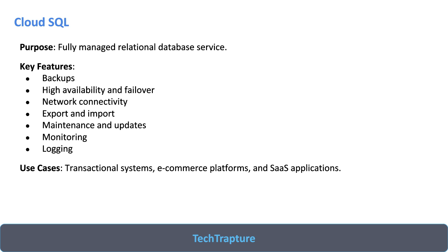If you are doing database management using the traditional way, you need one server. On that server, you have to manually install your database, configure your databases, configure the backup manually, set up the jobs manually, check for the performance manually - CPU utilization, storage, all things you have to set up manually, then logging and monitoring. There is a lot of operational overhead.